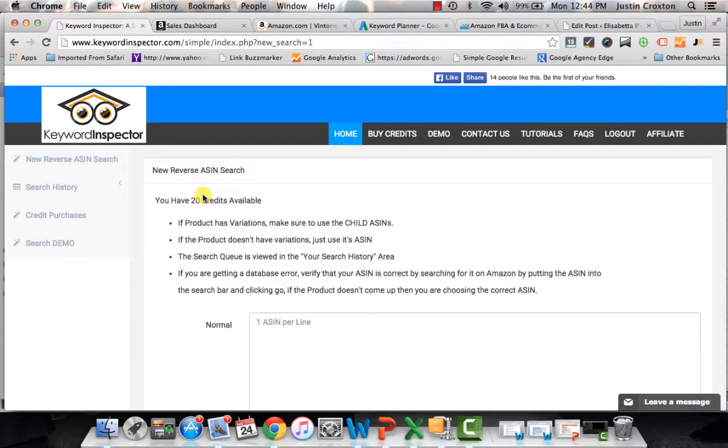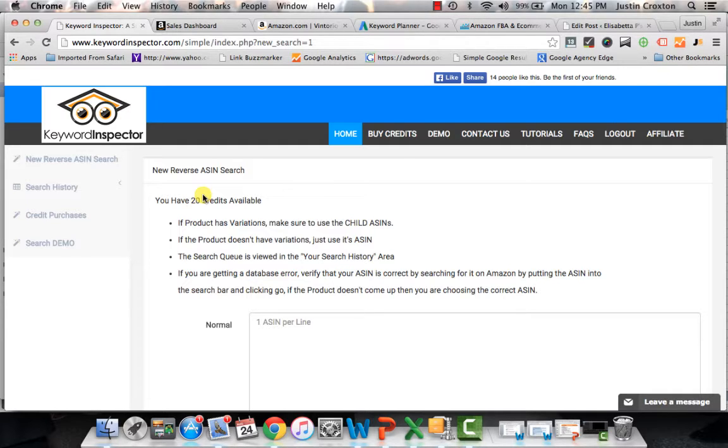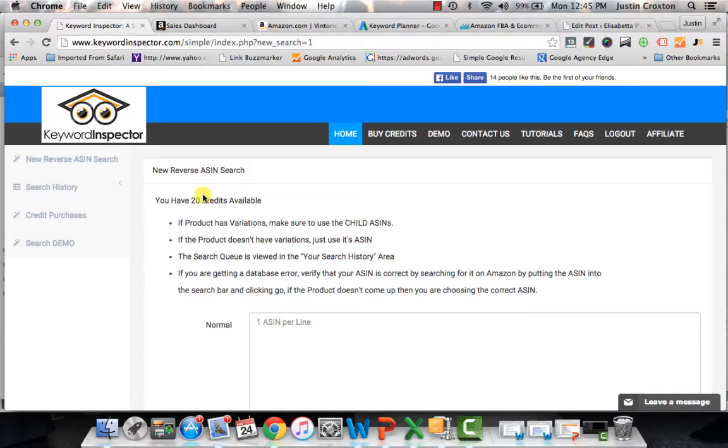Product research, keyword research, all the work that you do at the very beginning phase of this process of becoming an Amazon seller is without a doubt the most important phase of this entire process. And if you're not giving yourself that leg up on the competition to find all those nuggets of not just information, but keywords that can really catapult you beyond what your competitors may be doing is so valuable.